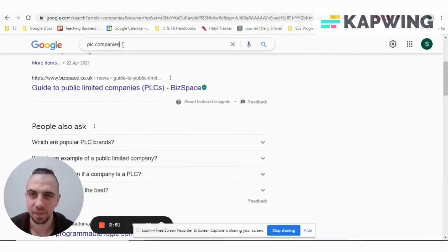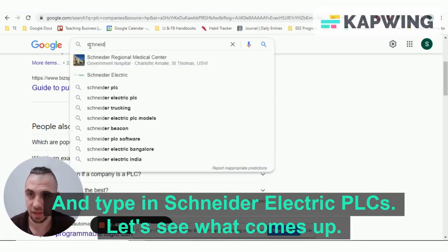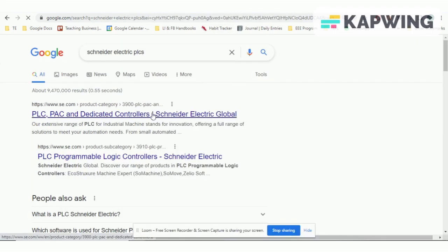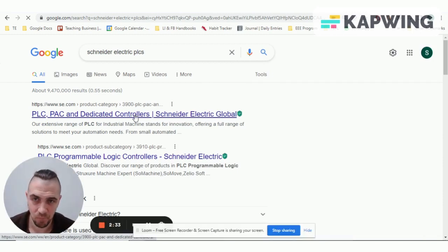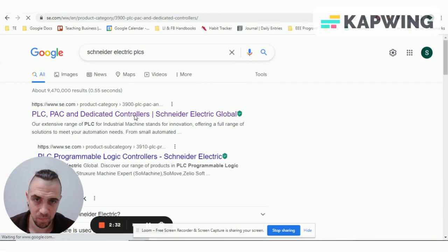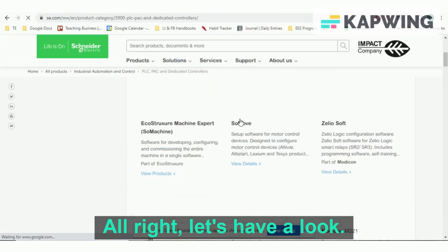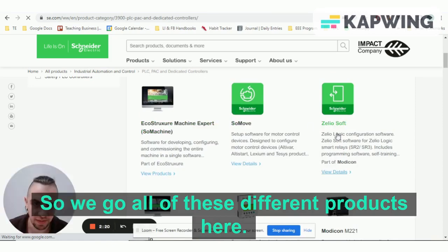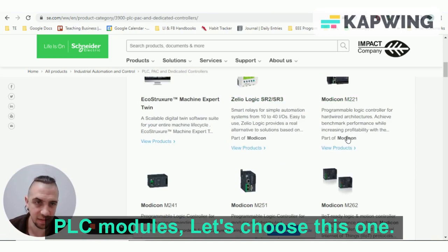Let's go back to Google and type in 'Schneider Electric PLC' and see what comes up. We've got all of these different products here — we've got PLC modules.